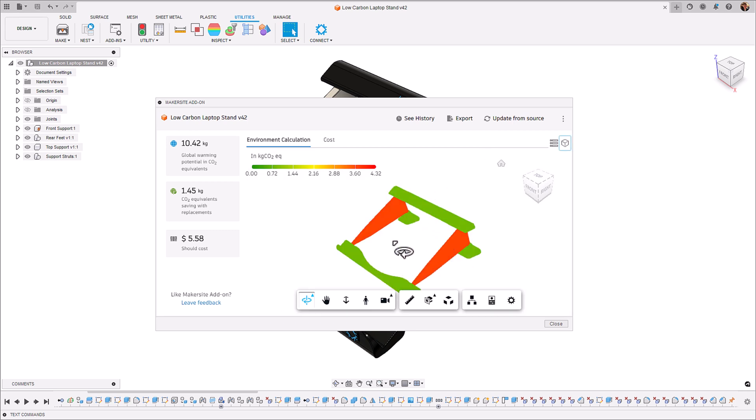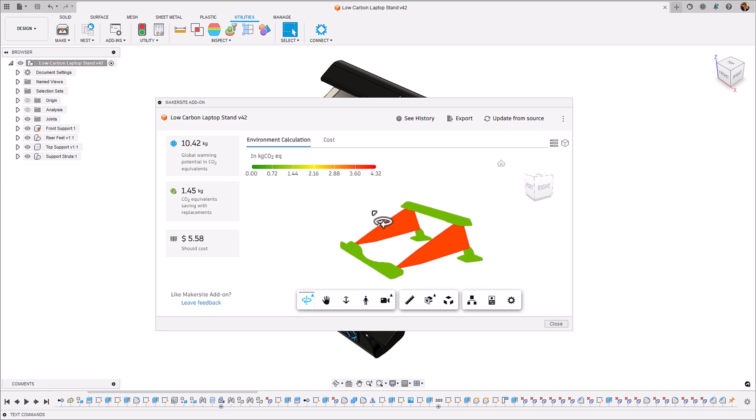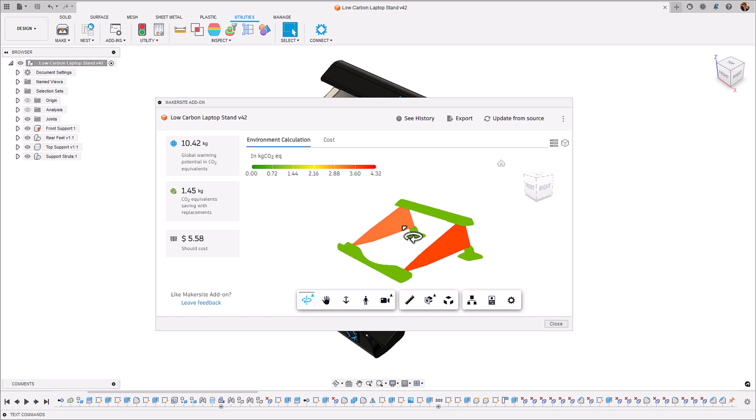The heat map view that we can see here is great if you have a large assembly. So if you're working with something that has lots of different components that are hidden you can see which component corresponds to the highest cost and carbon value. And in this case it's the support struts that we have that are made out of aluminium.